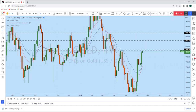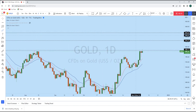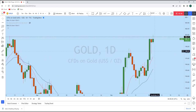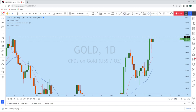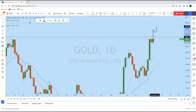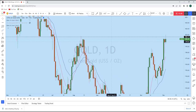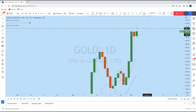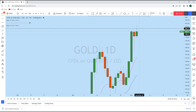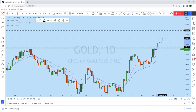Looking at the daily timeframe, gold created a hanging man on this weekly level of resistance. Instead of any bounce to the downside, we have seen that bulls have broken out of this resistance level completely to the upside, creating an overextended market. With that overextended market, there are two probabilities: the price grabs liquidity and then drops, or gold continues to rise.